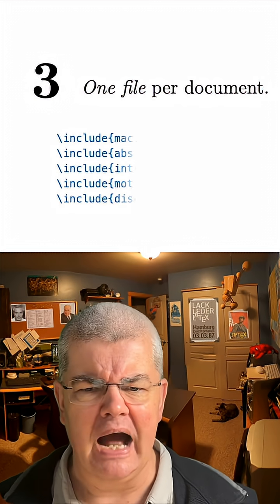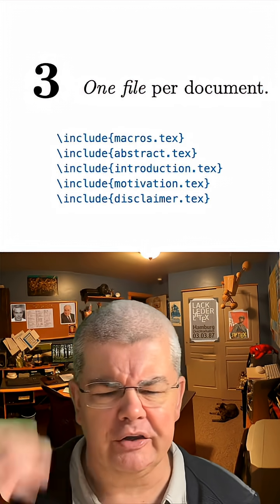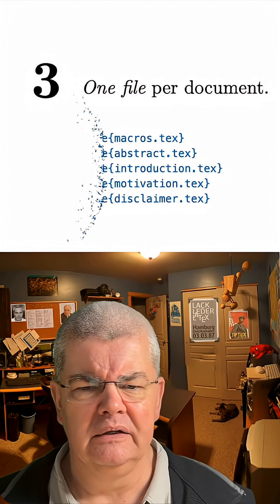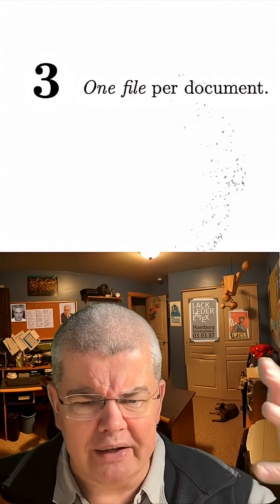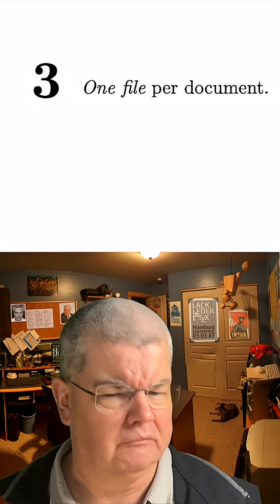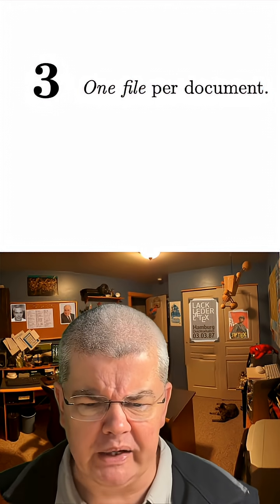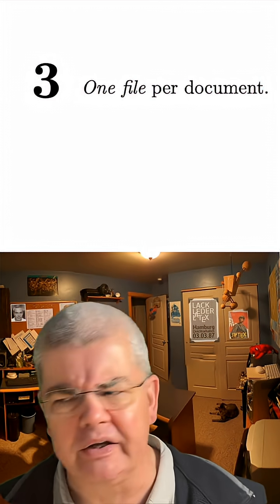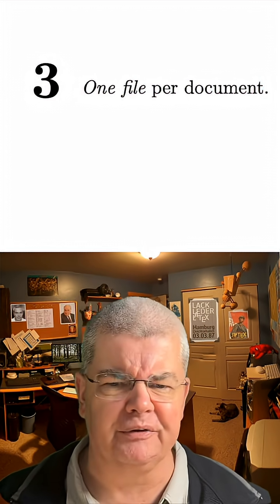Number three, one file per document. I see this all the time - this is horrible! Just use one single file, unless you have a multi-volume work, then you can use multiple files, but that's it.